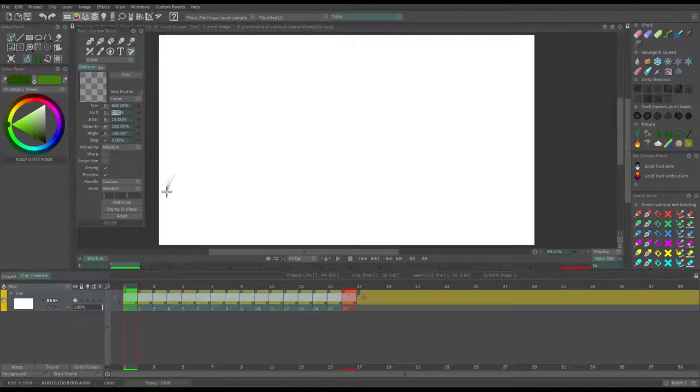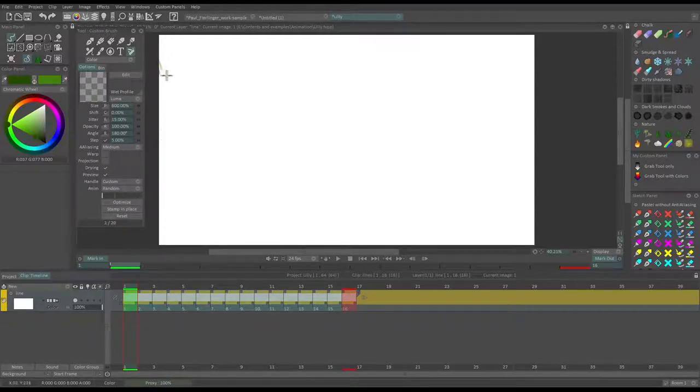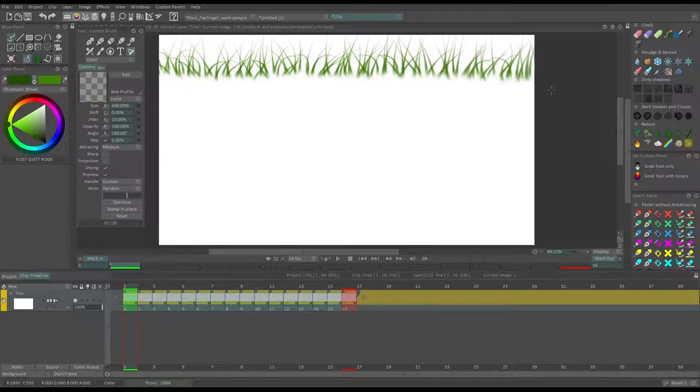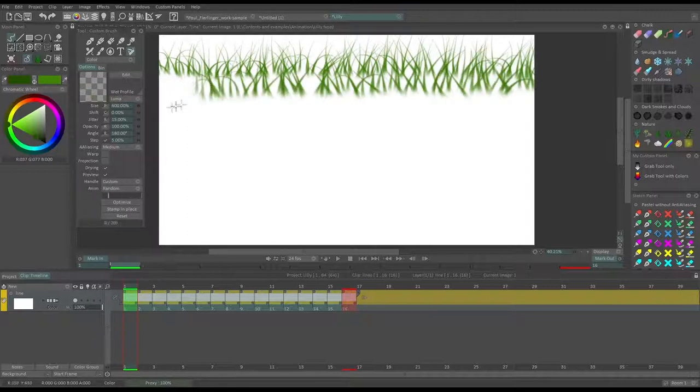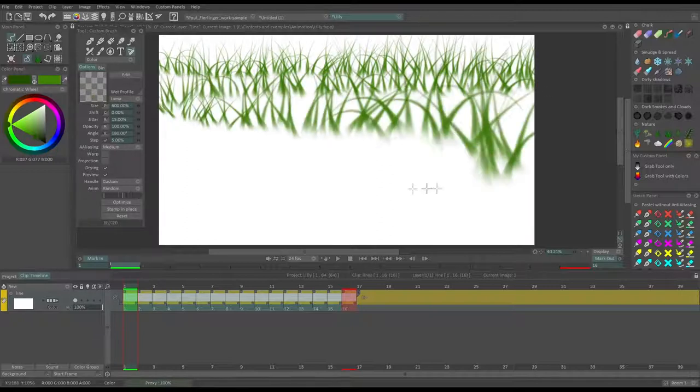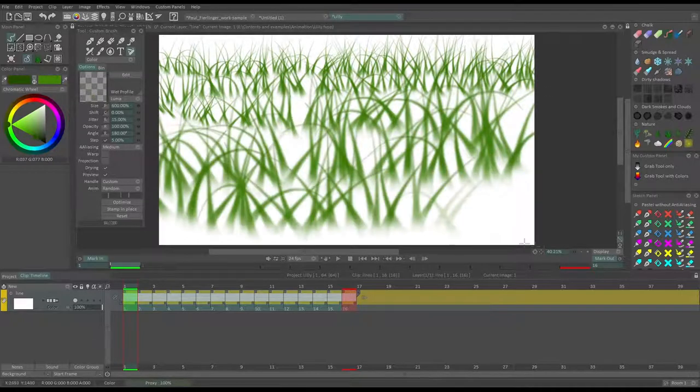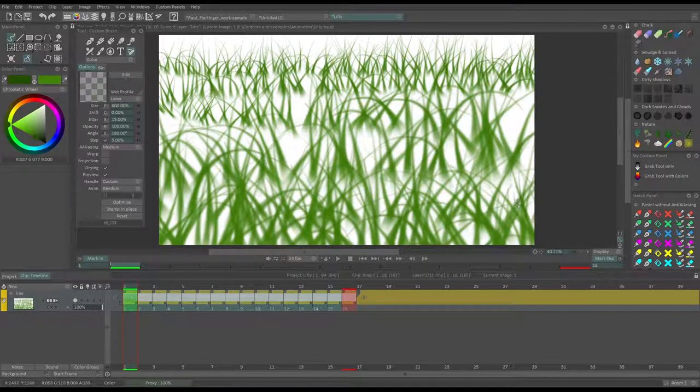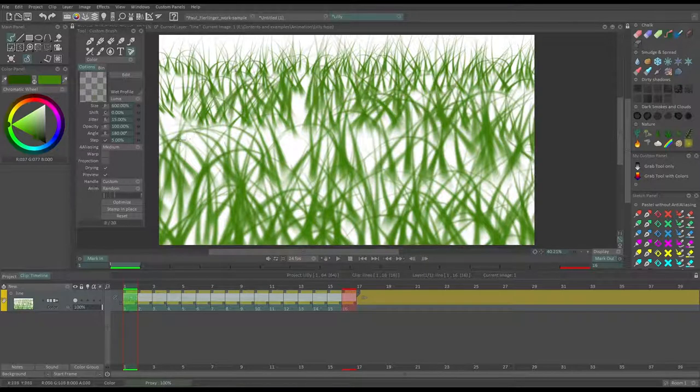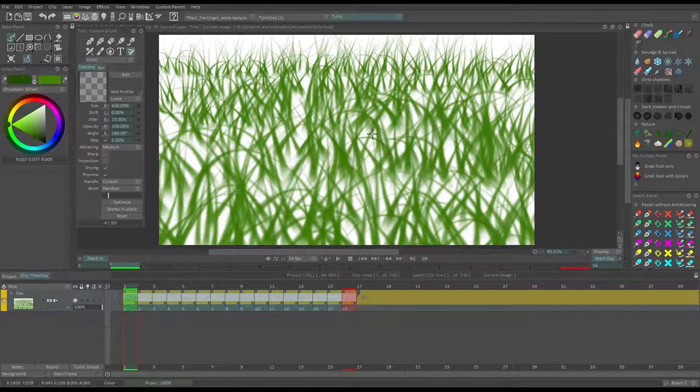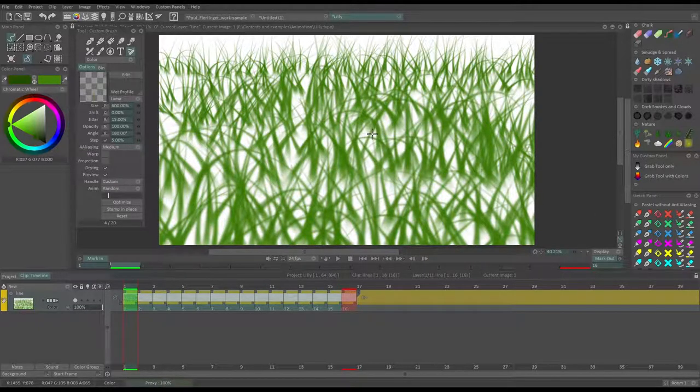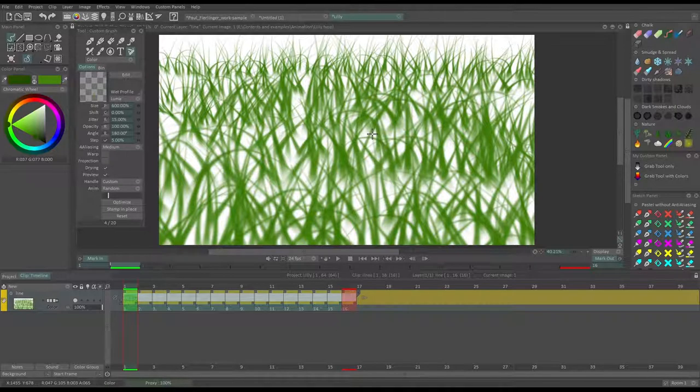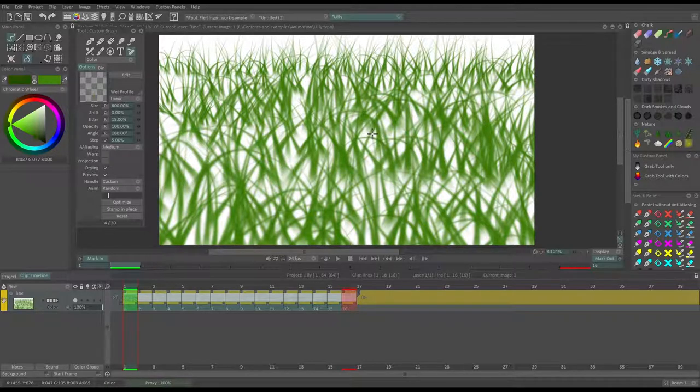Since their size is linked to pressure, you can do like background and then a foreground. This is quite a time saver when you have to draw grass or leaves and you don't have much time.